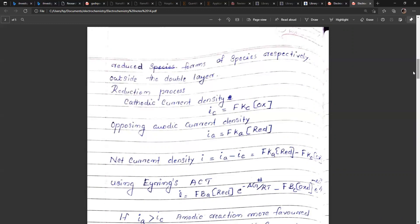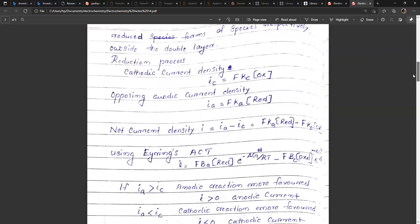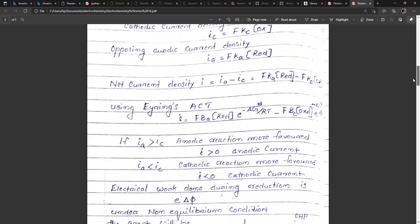So: I = F·B_a·C_red·e^(−ΔG*_a/RT) − F·B_c·C_ox·e^(−ΔG*_c/RT). If I_a is greater than I_c, the anodic reaction is more favored, and the current I is greater than zero — the current is anodic. If I_a is less than I_c, the cathodic reaction is more favored and the current will be negative — that is, the current is cathodic.